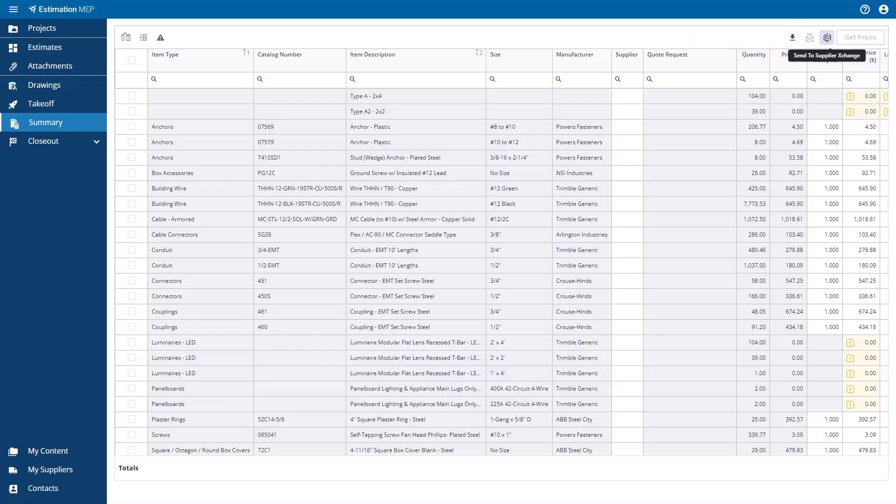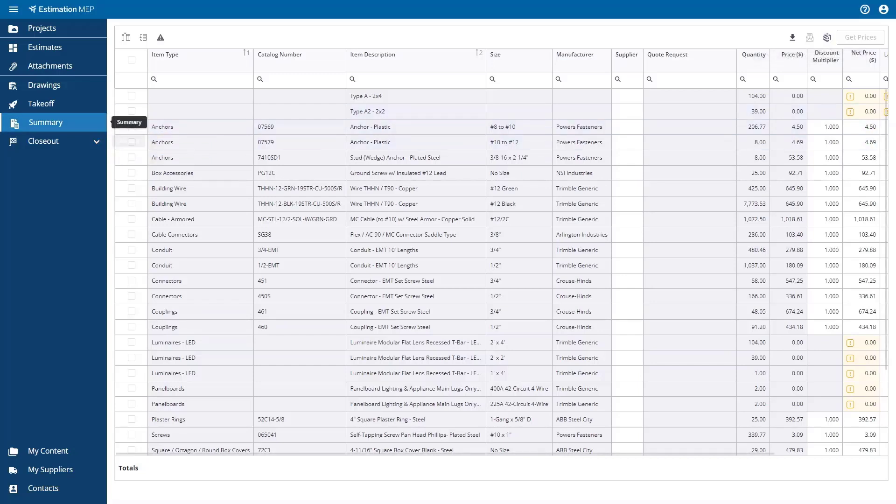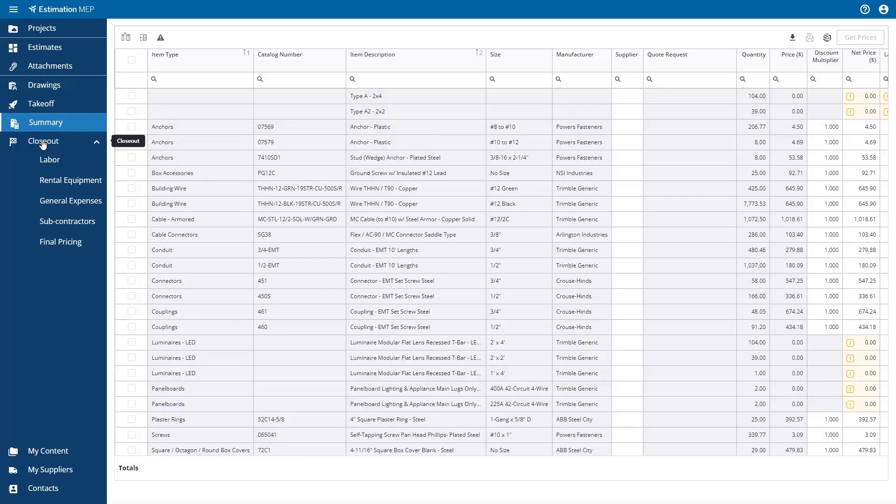Selecting the Closeout option on the left-hand side navigation allows you to add other costs to your estimates, and you can add additional expenses like tax and overhead. In this area, there are multiple sections to capture a variety of other expenses like labor and equipment.